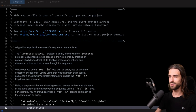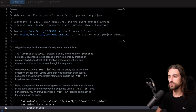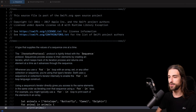Hey, what's up everyone? So I have something new for you today because we are not going to write code, but instead we are going to read code. And more specifically, we are going to read code from the Swift standard library.